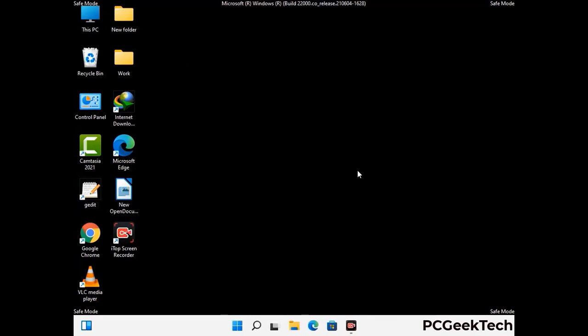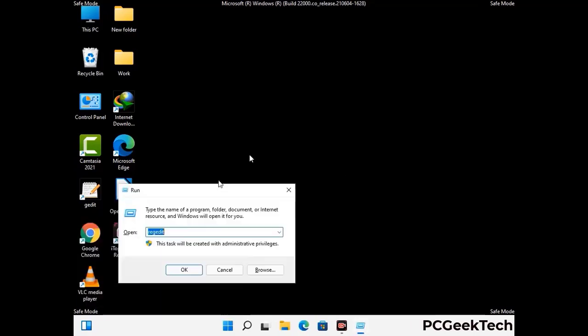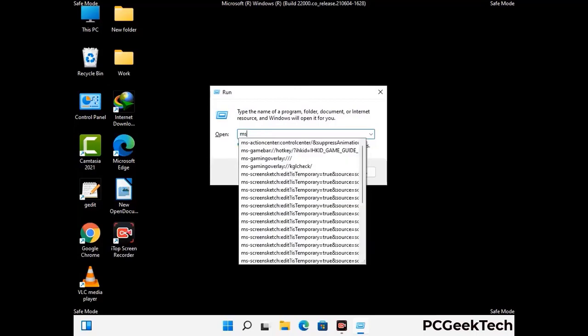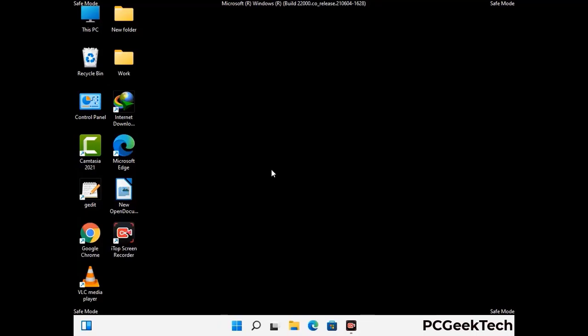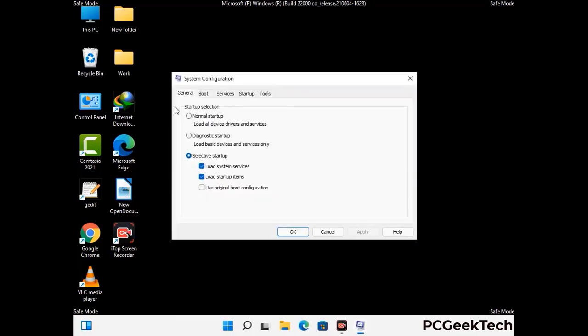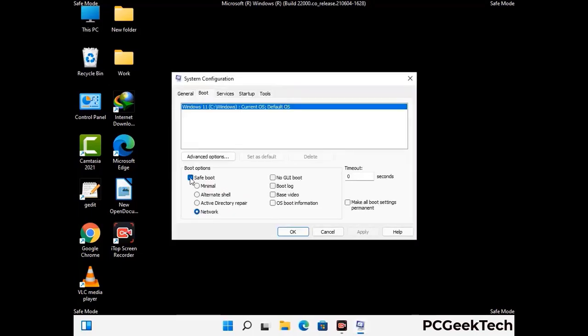By now you have most probably removed the virus from your computer successfully. You can now boot your computer in normal mode again. Press the Windows and R keys together to open the run box, type in msconfig and then press OK. On the System Configuration window, go to the Boot tab, uncheck the safe mode option, then click on the Apply button and finally press the OK button.